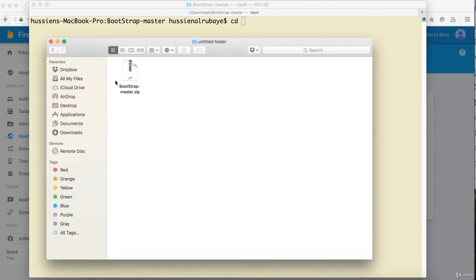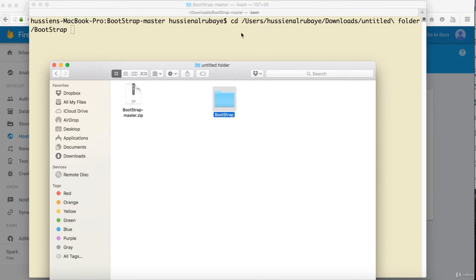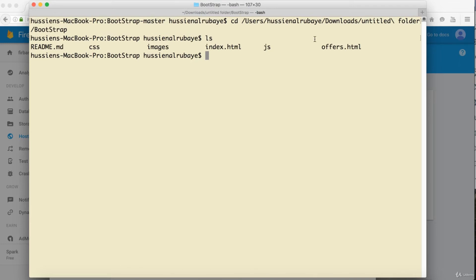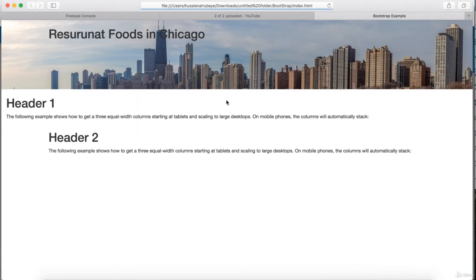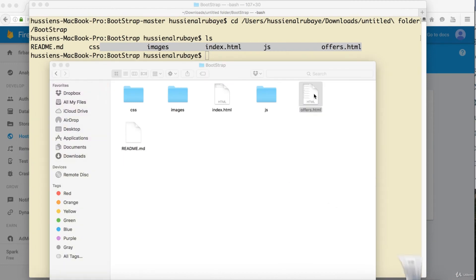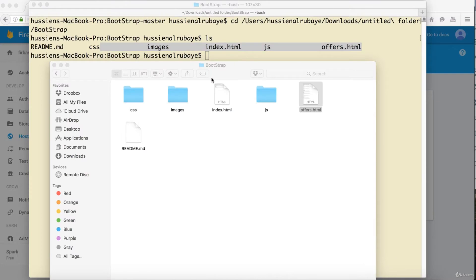Navigate to where your project is located. I downloaded it — let me rename it by removing 'master' from the GitHub zip name, so it's just 'bootstrap'. Now I run ls to see the files in my project. If I open it, it's a very simple project — an index page and an offers page.